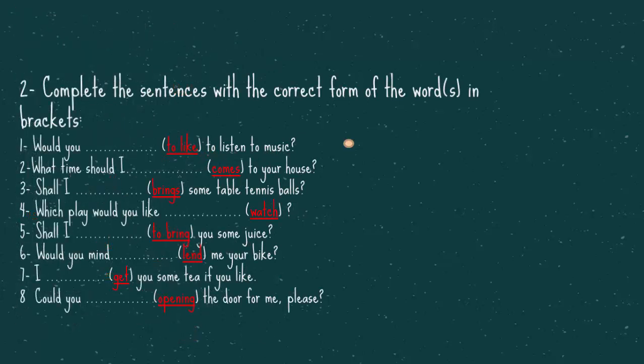Now, let's do this exercise here. Complete the sentences with the correct form of the words in brackets. The first one, would you to listen to music. The answer is, would you like to. Number two, what time should I to your house. What time should I come. Number three, shall I some table tennis balls. The answer is, shall I bring.